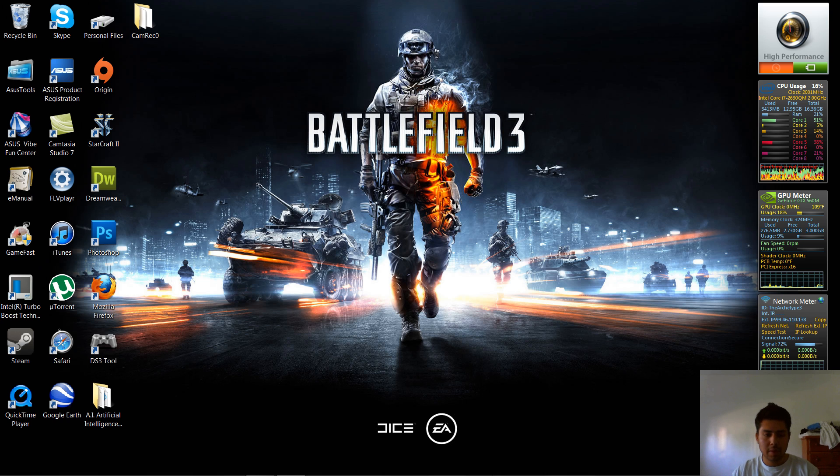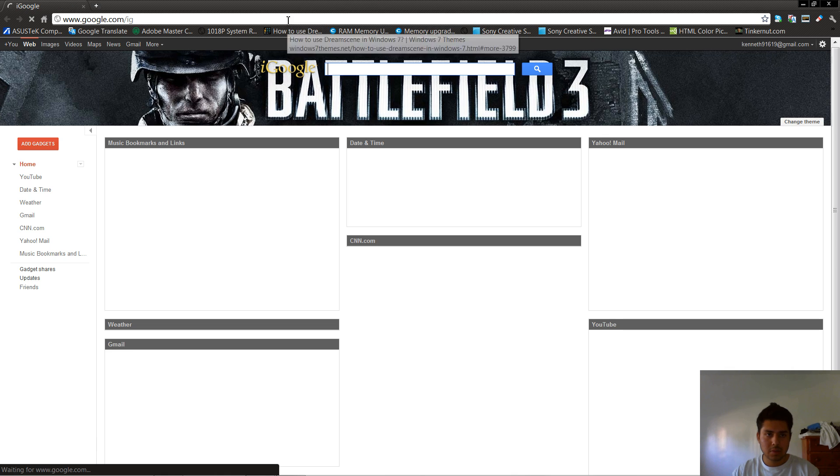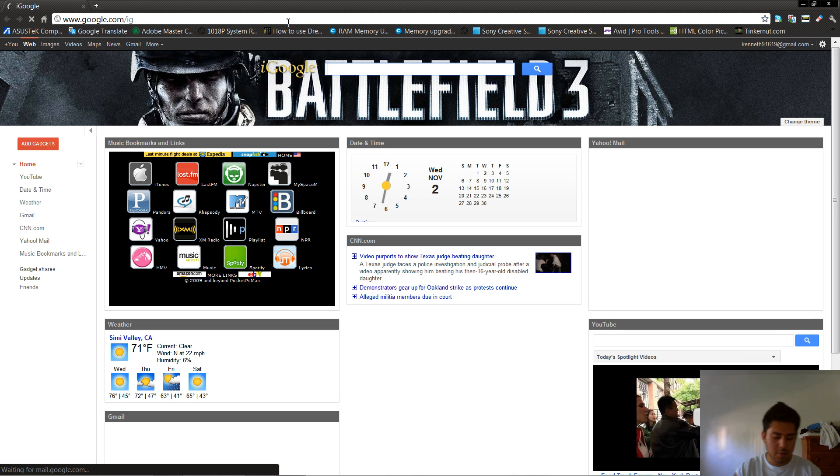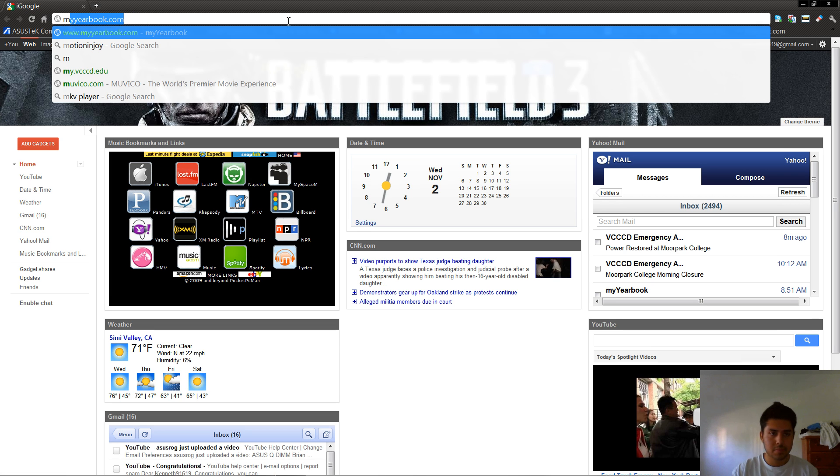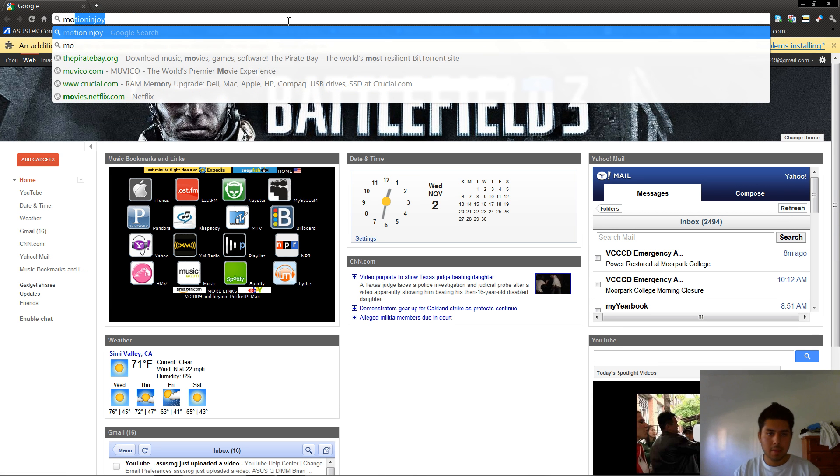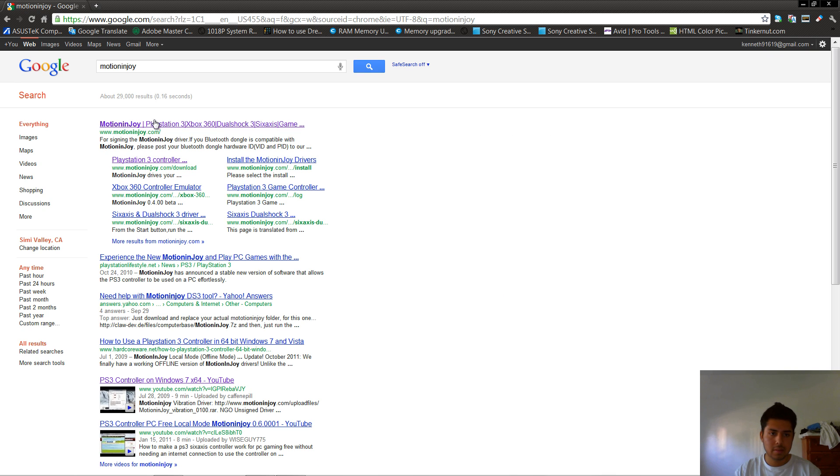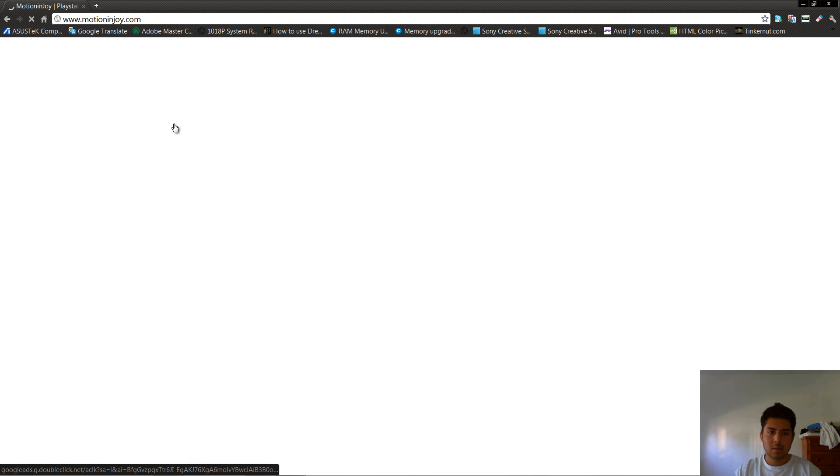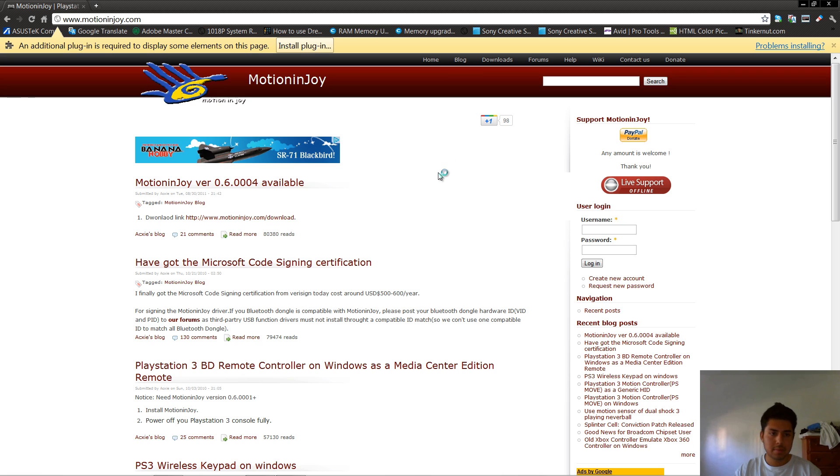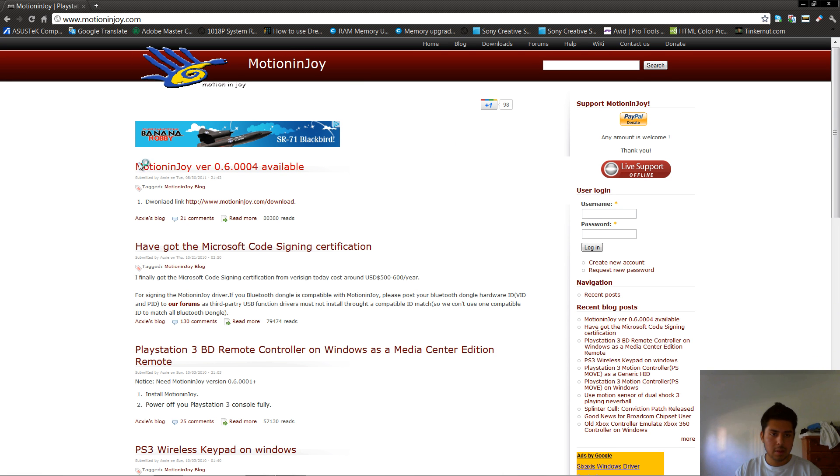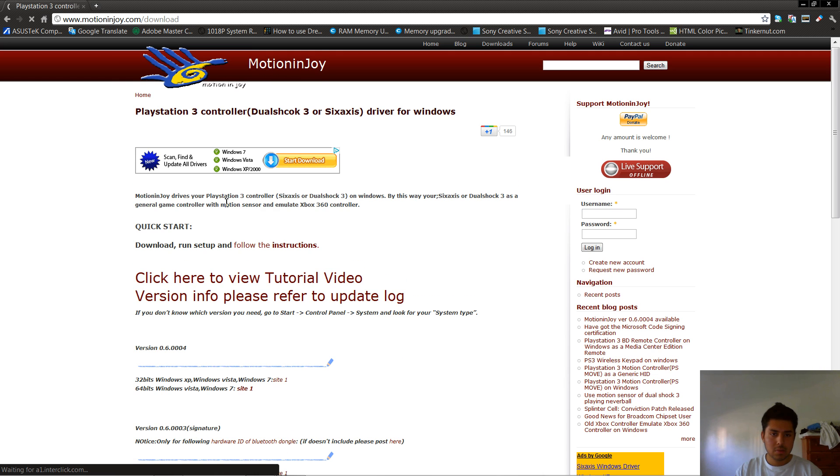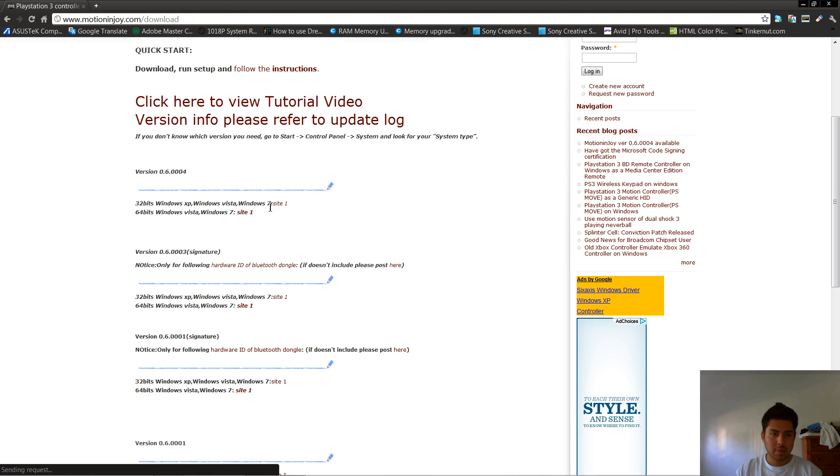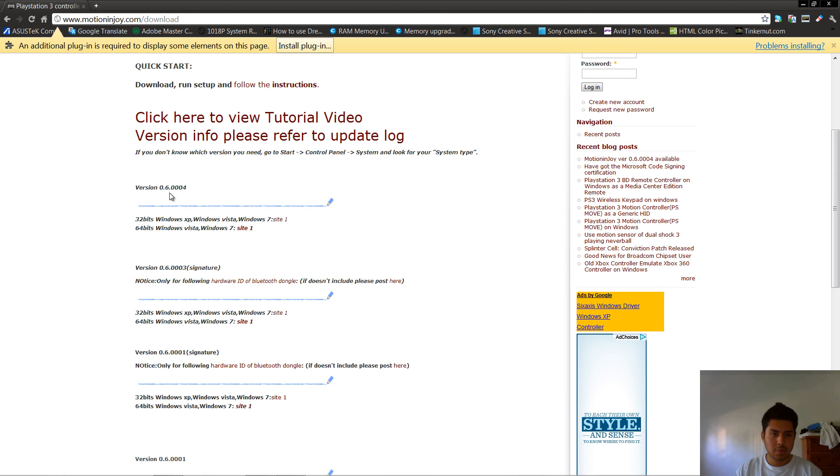First we're going to open up our browser, type in your search bar Motion Enjoy, it's going to be your first link. Once in the website, I'm going to head over to the top where it says version 6.0 available, go to download link, scroll down just a little bit, it's going to say version 6.4, 32 and a 64 bit.